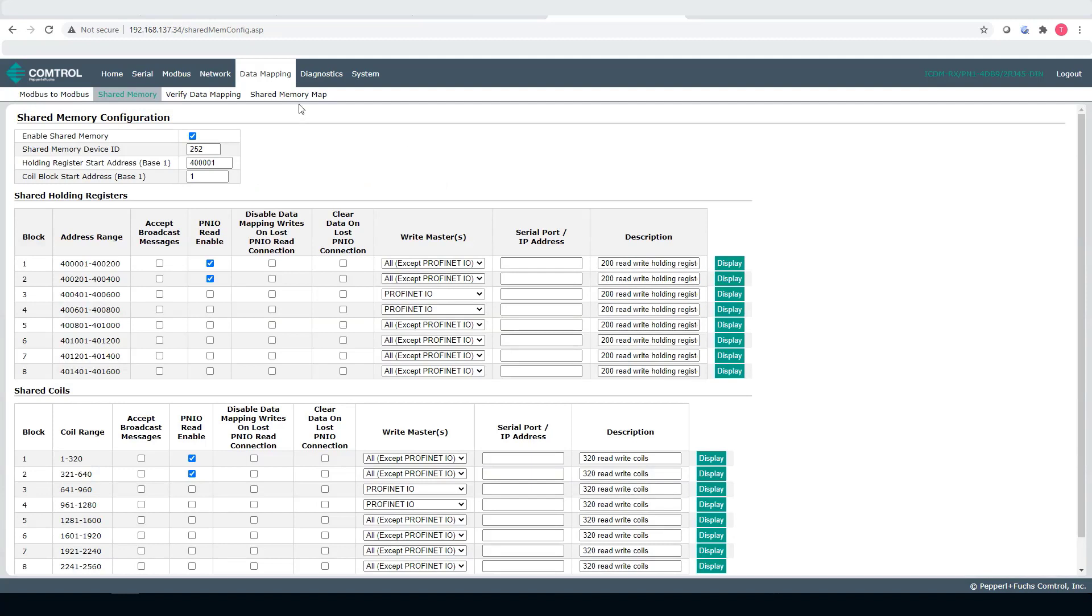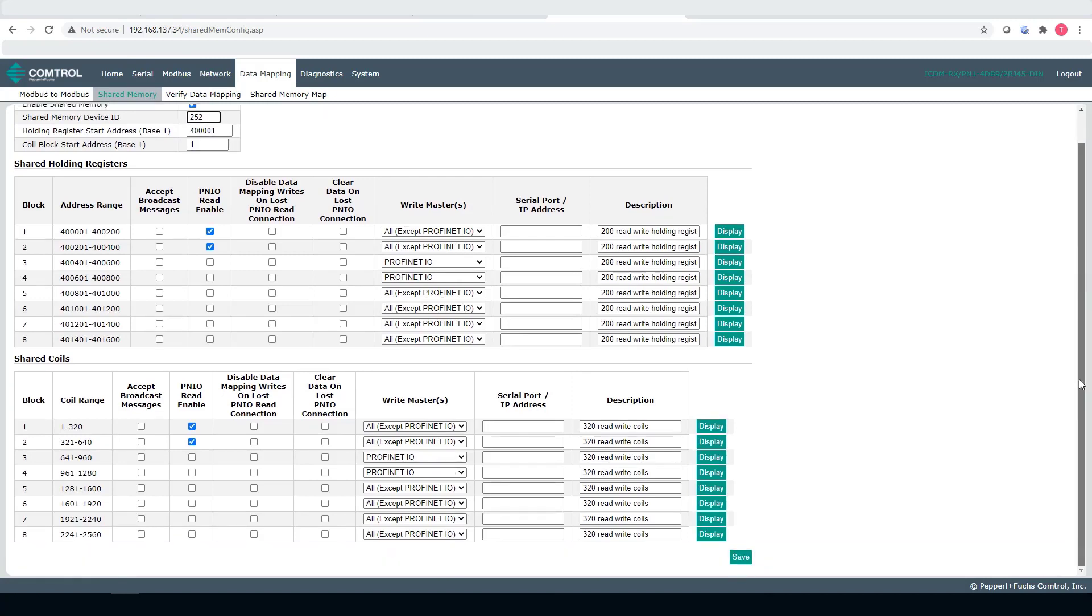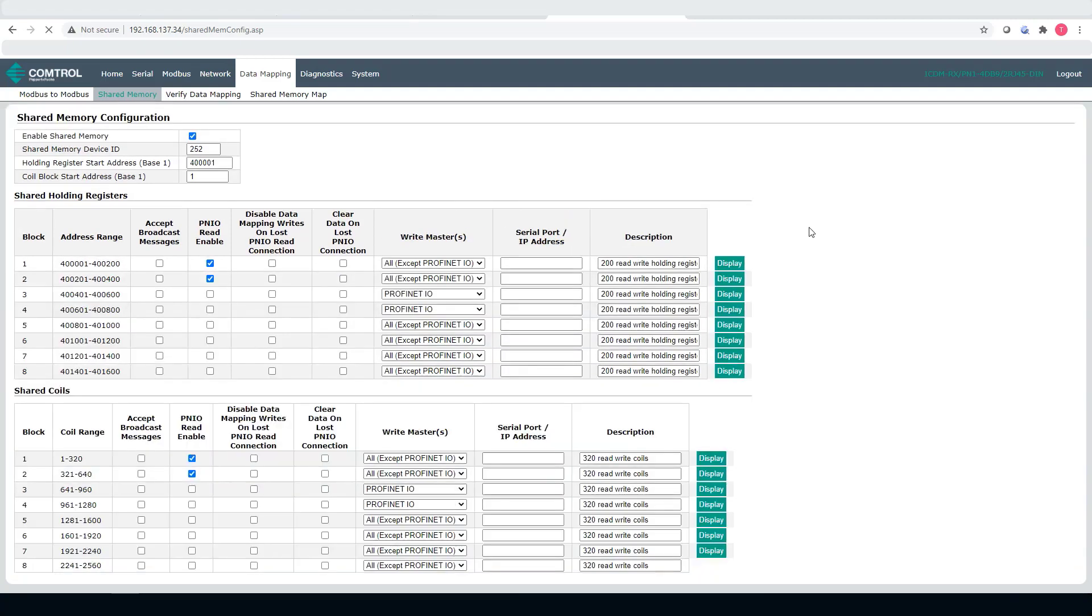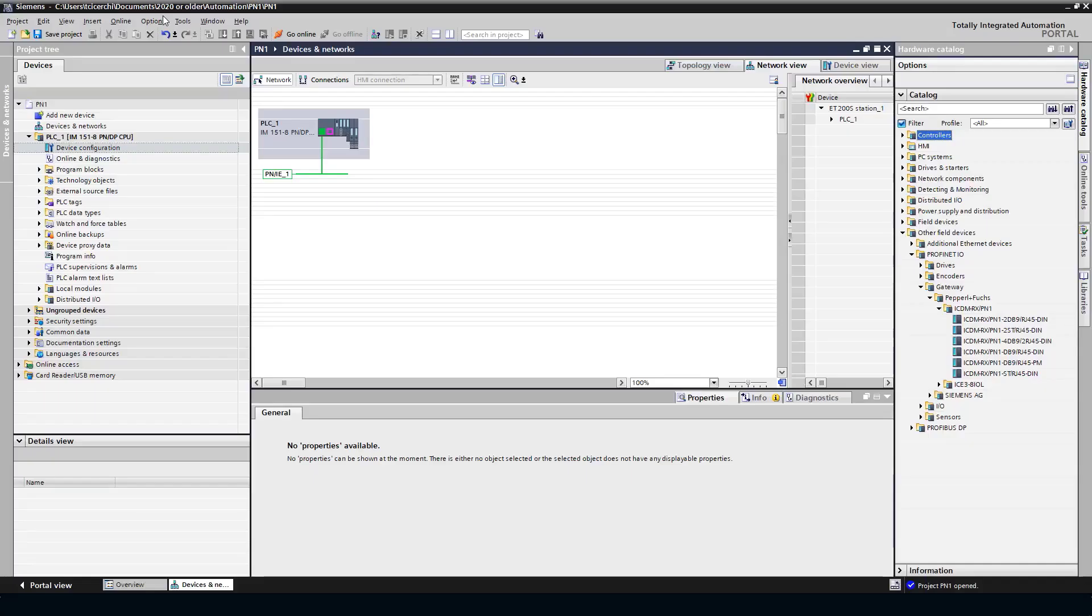Now, I go to the data mapping shared memory section. I'm going to check this, double check this is 252, 4001. And choose save.